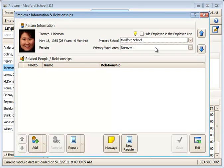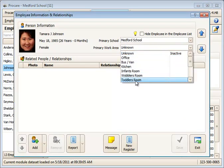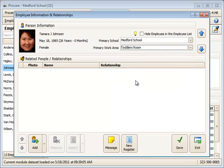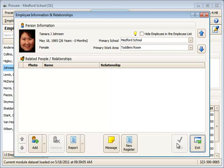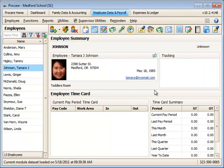I need to set her primary school and her primary work area. In this case, she works in the toddler room normally, so I'll assign her primary work area as the toddler room. Save that information and exit that screen.